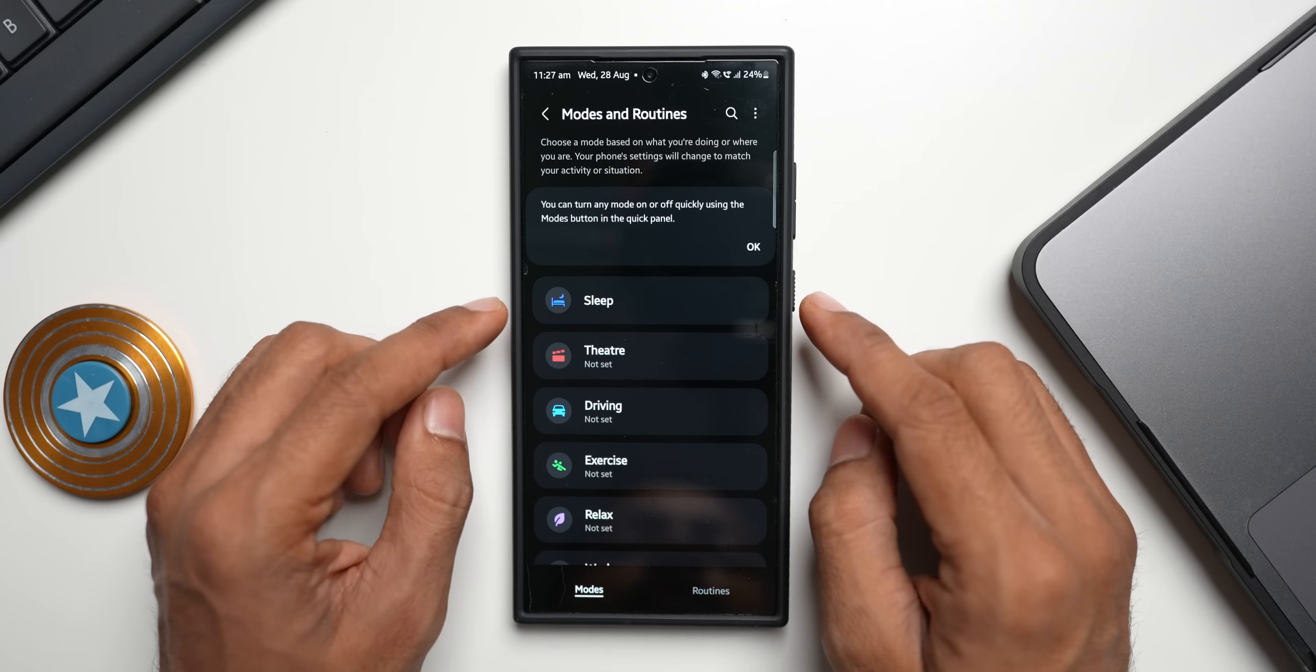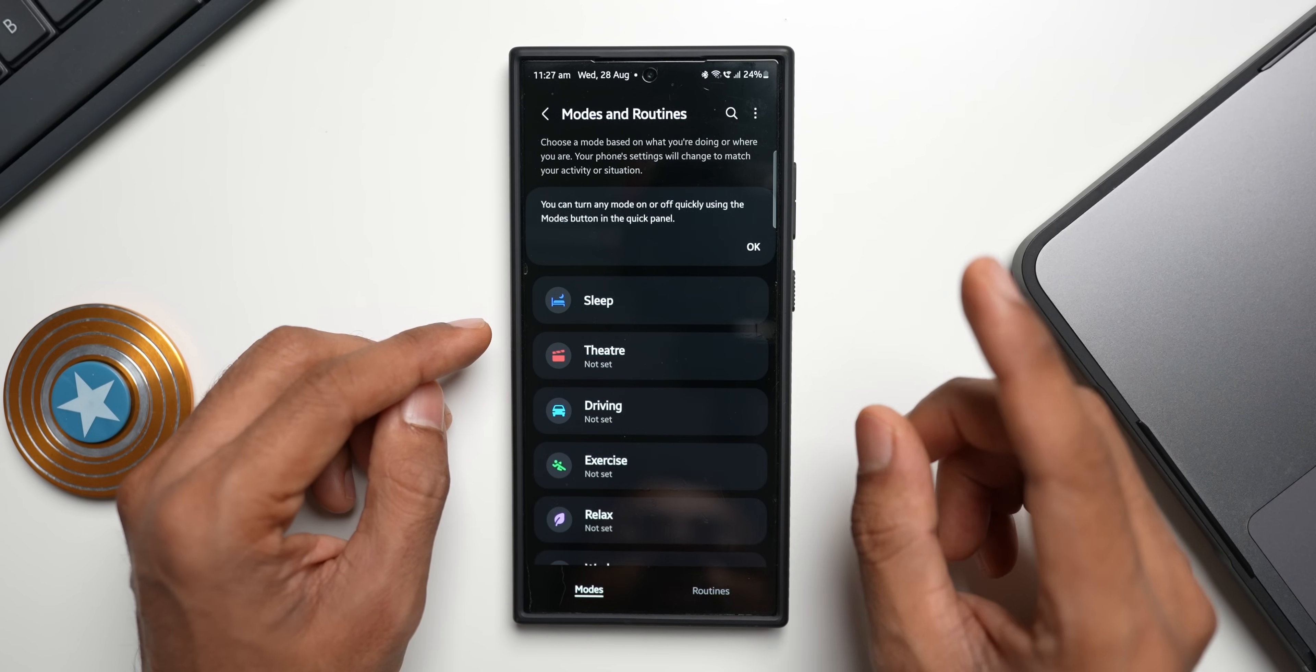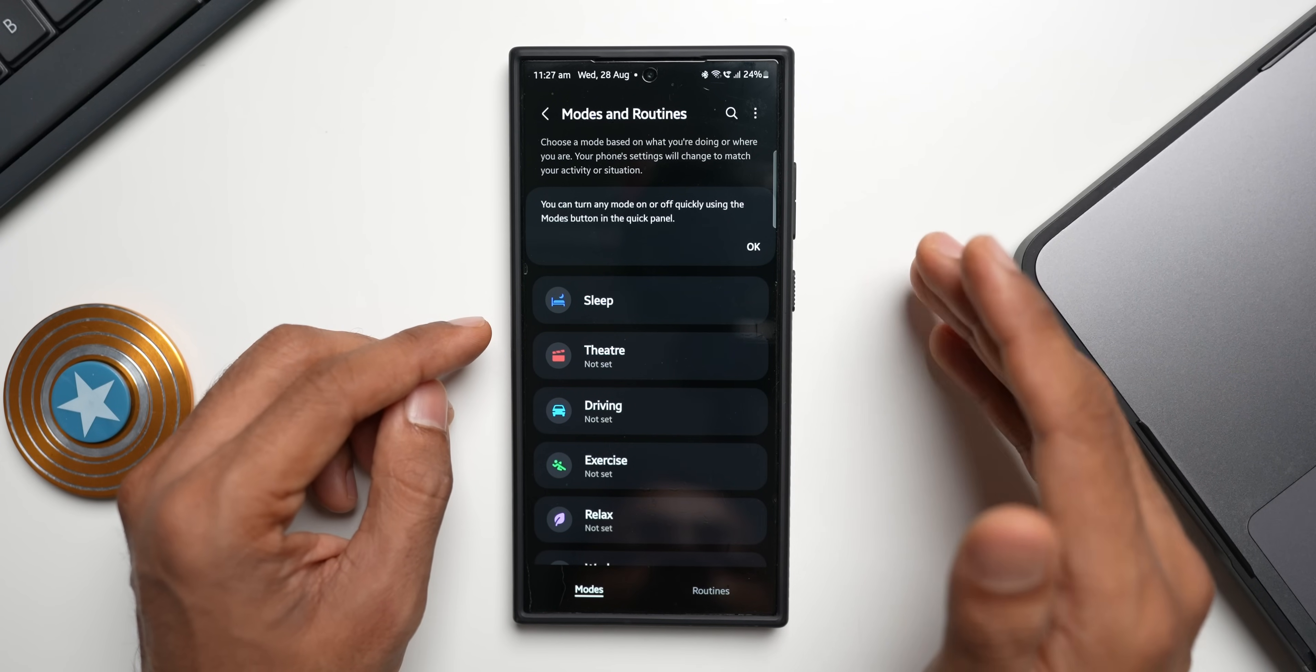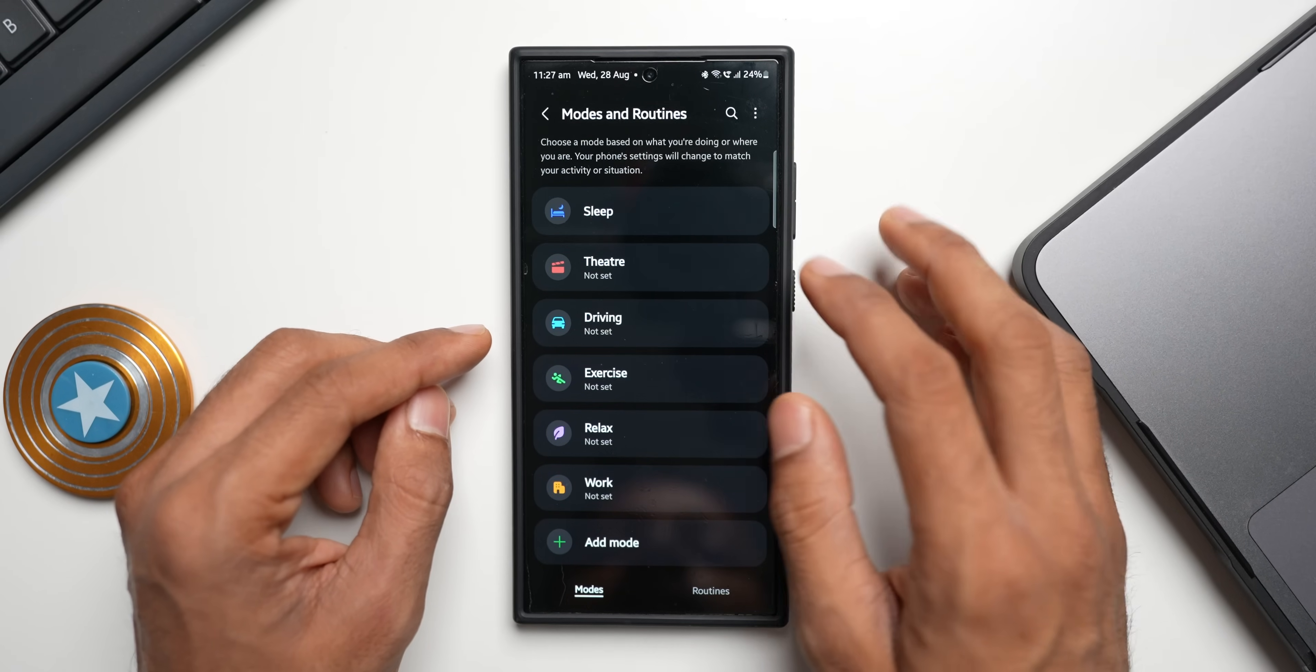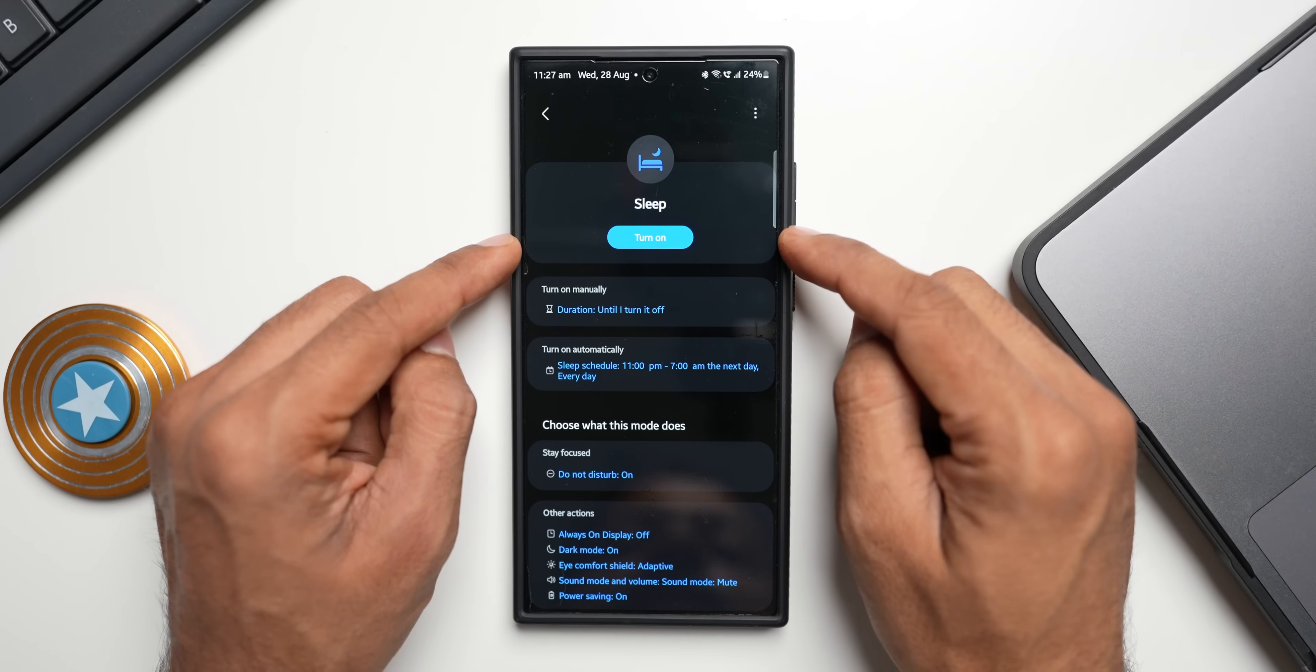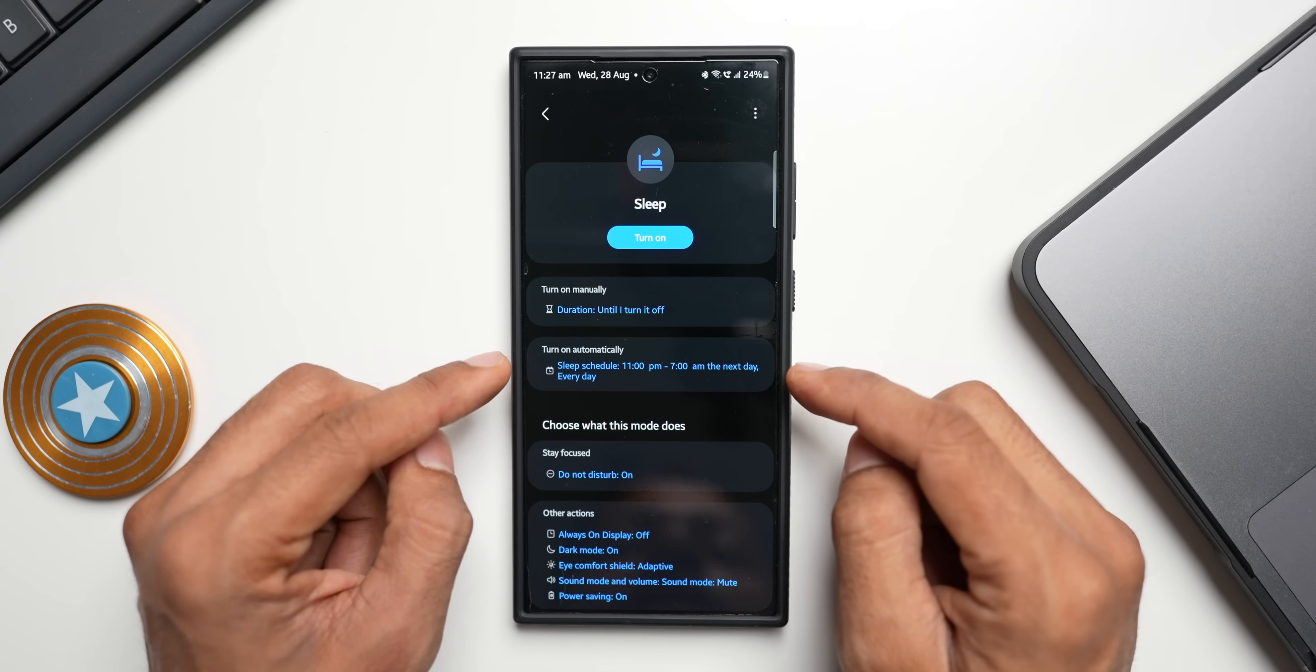Here on the top you see the sleep mode. This is a very powerful mode which can save a lot of battery while you are asleep. Let me go ahead and tap on the sleep mode. Here you see on the top we've got an option to manually turn this on or we can turn on automatically.